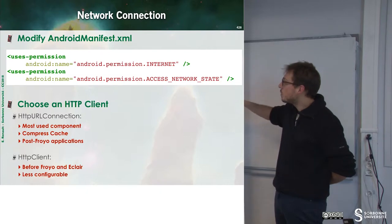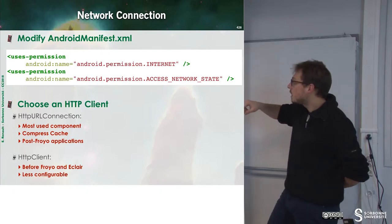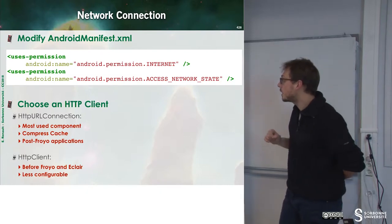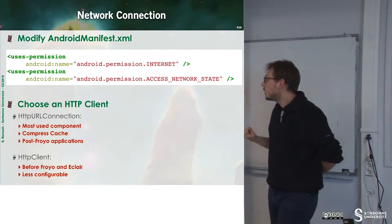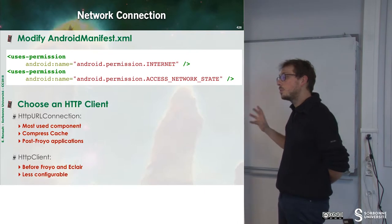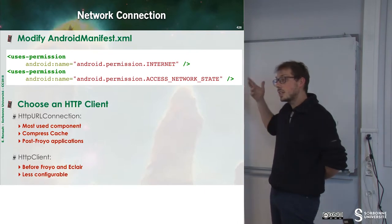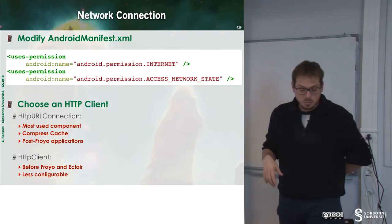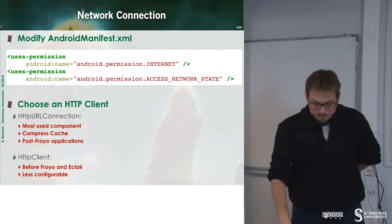Now you must prefer HTTP URL connection, which is the most used component and can handle compressed cache.